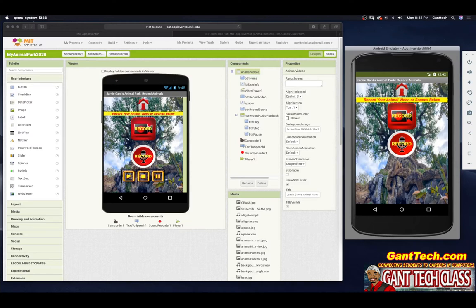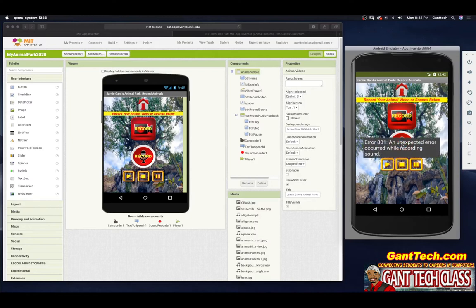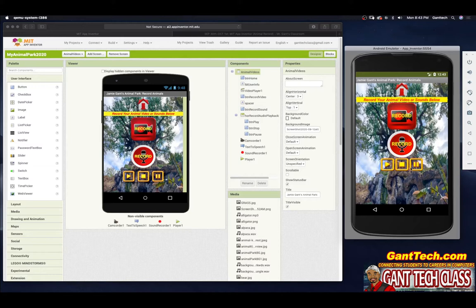Same thing if I do for record audio — if I click on this, you can see it currently says stop. If I press this, it says an unexpected error occurred while recording sound. Again, it's not recording the sound in the emulator. But you can see the play, stop, and pause buttons show up. If I press these, it's not actually going to play the sound because the sound did not get recorded. So for this tutorial, you will need to test this part of our Animal Park app — recording your video or sound — on an actual phone or tablet.